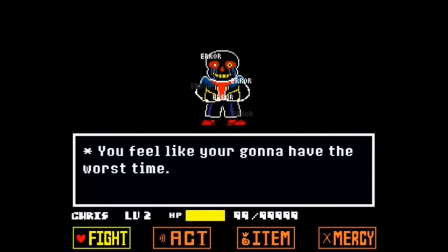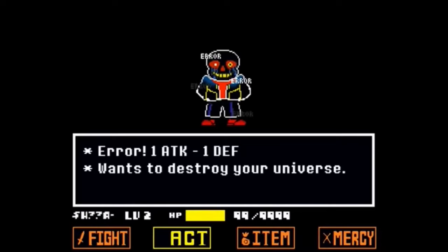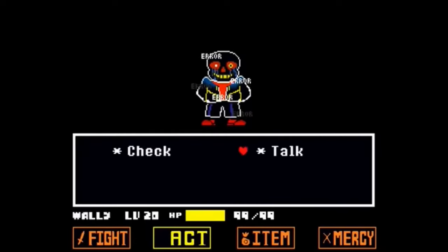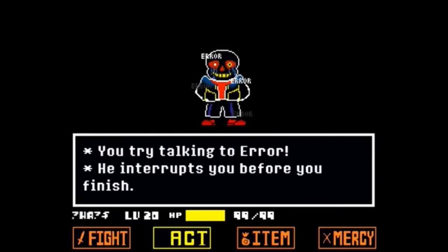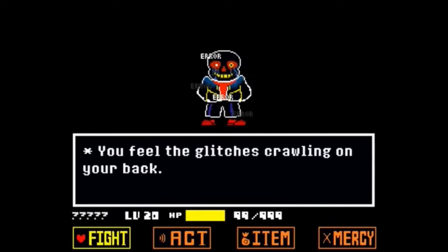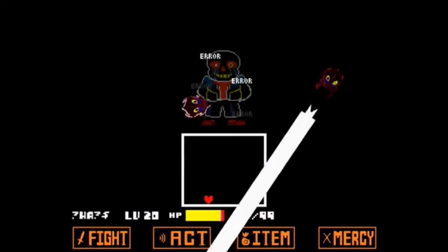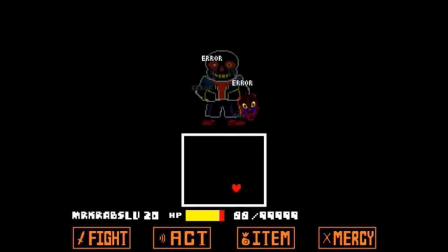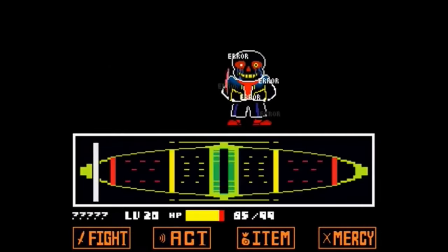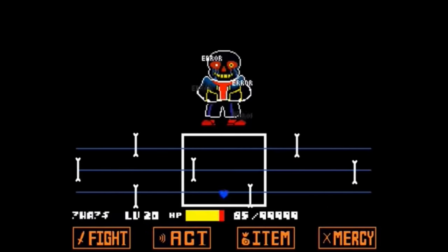Error Sans is another alternate version of Sans created by Tumblr user LoverOfPiggies. He is the future version of Aftertale Sans and is hell-bent on destroying all the other AUs. He has black bones and wears a black and blue sweatshirt. He also has blue markings from his eyes to his mouth — they seem to resemble tears. He has the same abilities as Sans, but he also has blue strings which he can use to control other people's bodies. These strings can also shatter people's souls. He also has the ability to jump through different alternate universes.